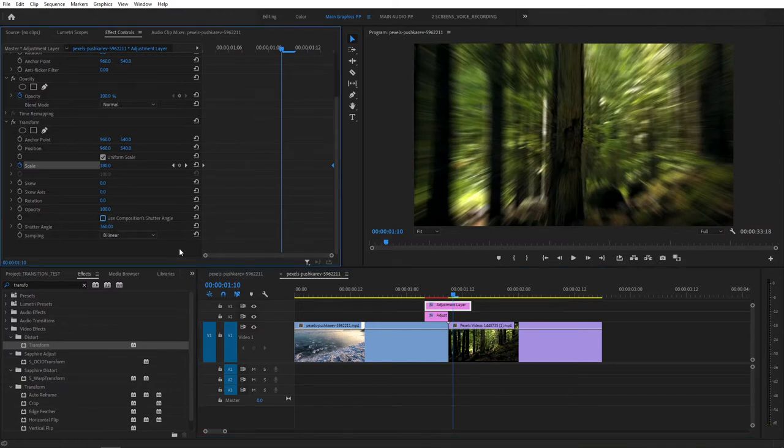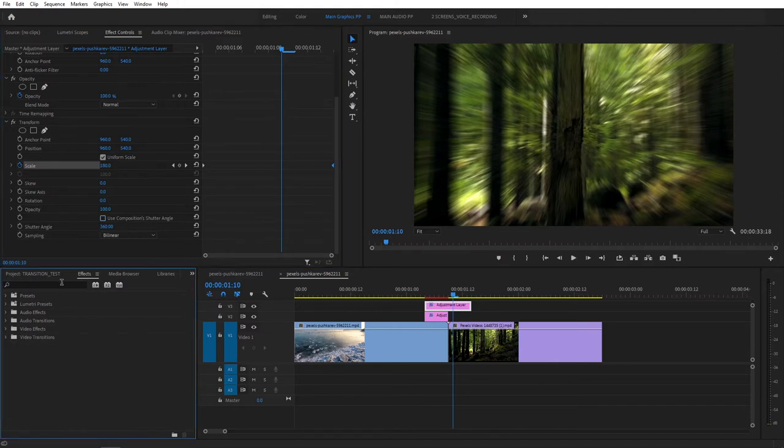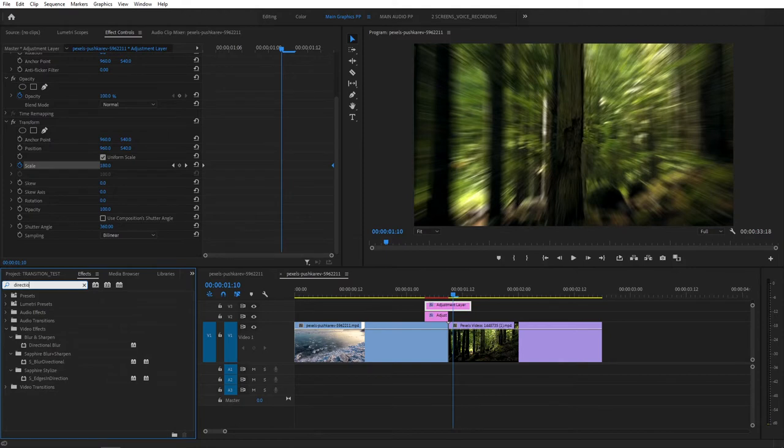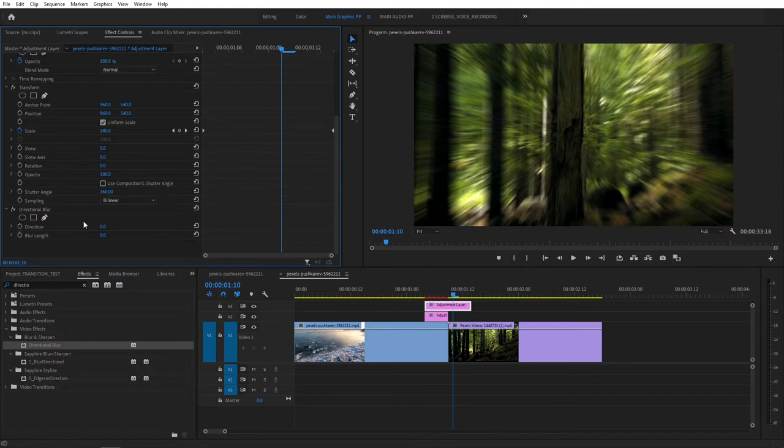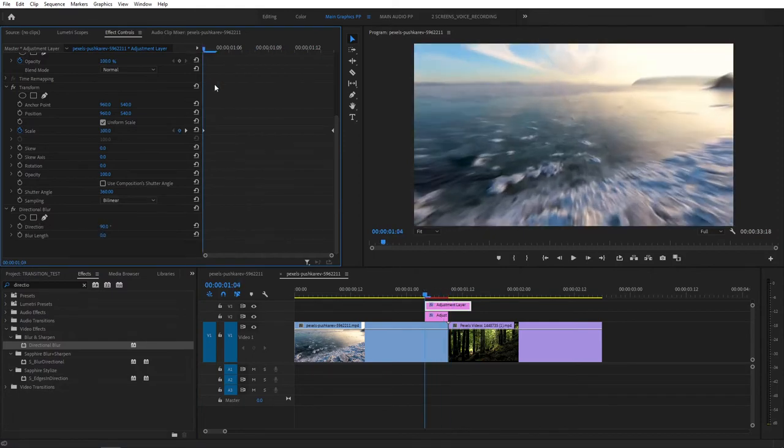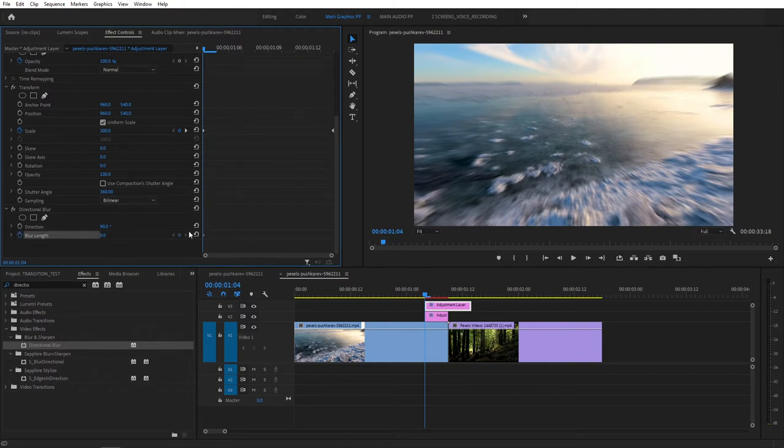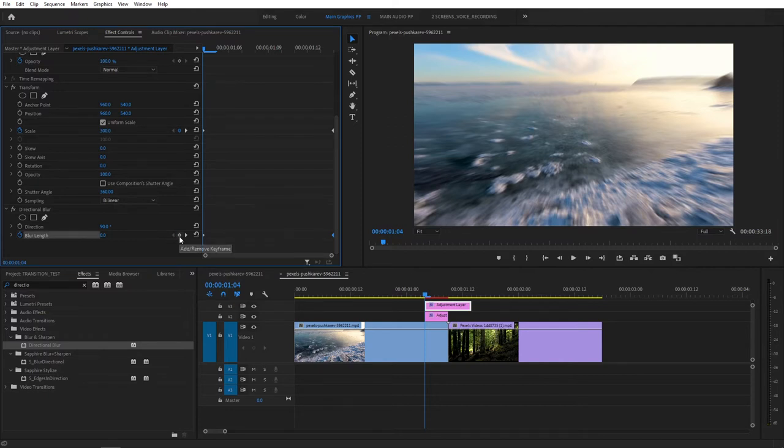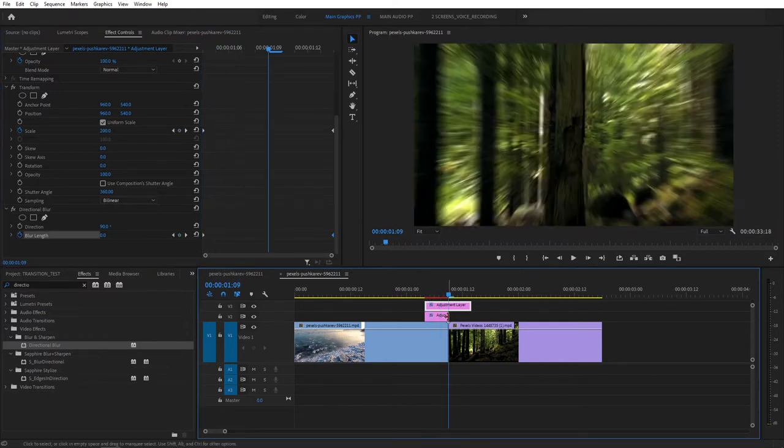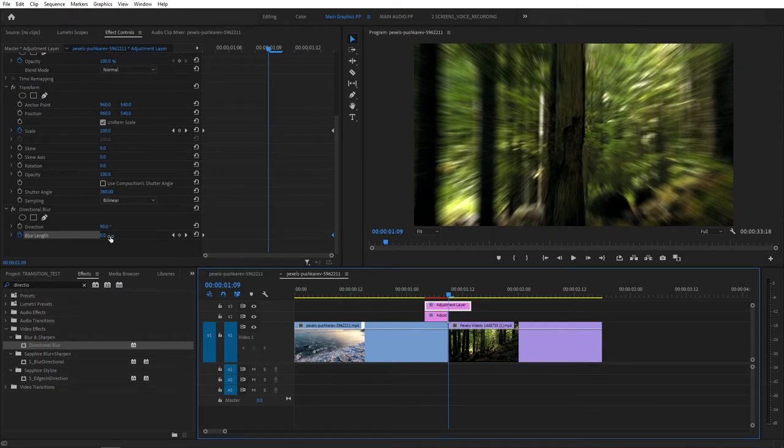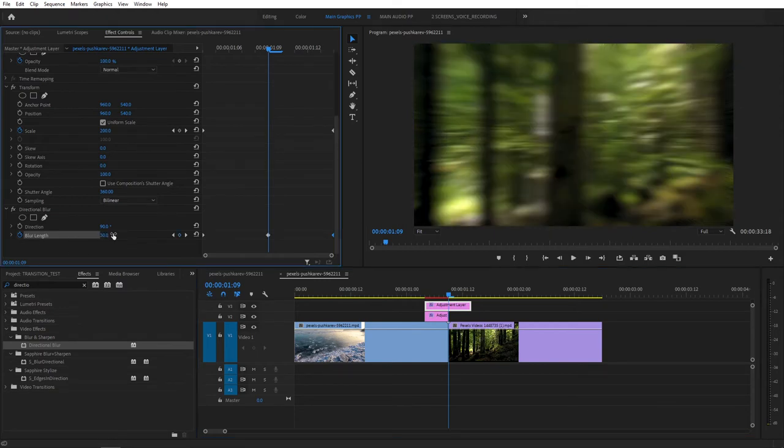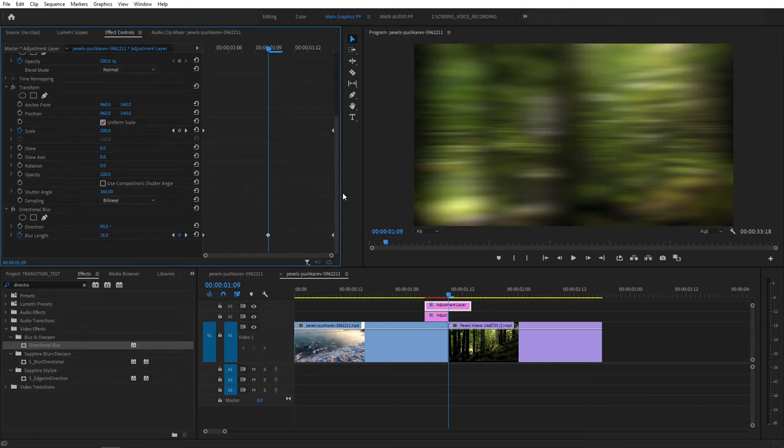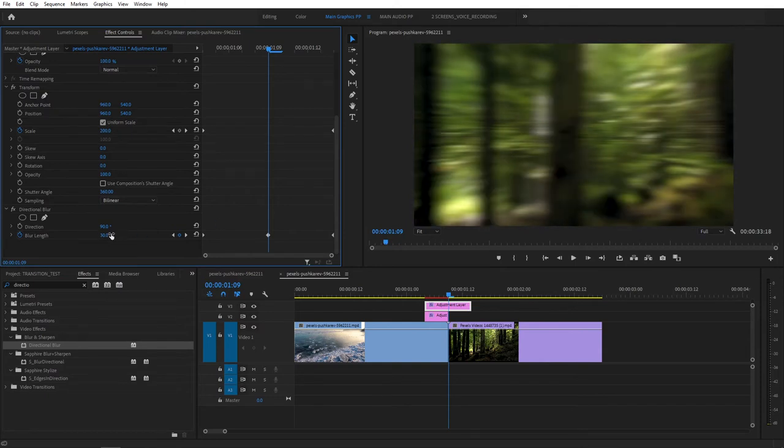But you can increase the motion blur by adding an extra effect. So go to Effect. Search for Directional Blur. And add this to the top Adjustment Layer here. Then scroll down. Set Direction to 90 degrees. Then go to the beginning of your Adjustment Layer. Create a keyframe for Blur Length. And drag this keyframe to the end of the Adjustment Layer. Then create another keyframe here. Then move to the cut here in between the clips. And set Blur Length to, say, 30. Or you can just set it higher. So the higher you go, the more blurry the picture looks. So I'll set it to 30 because that looks alright.